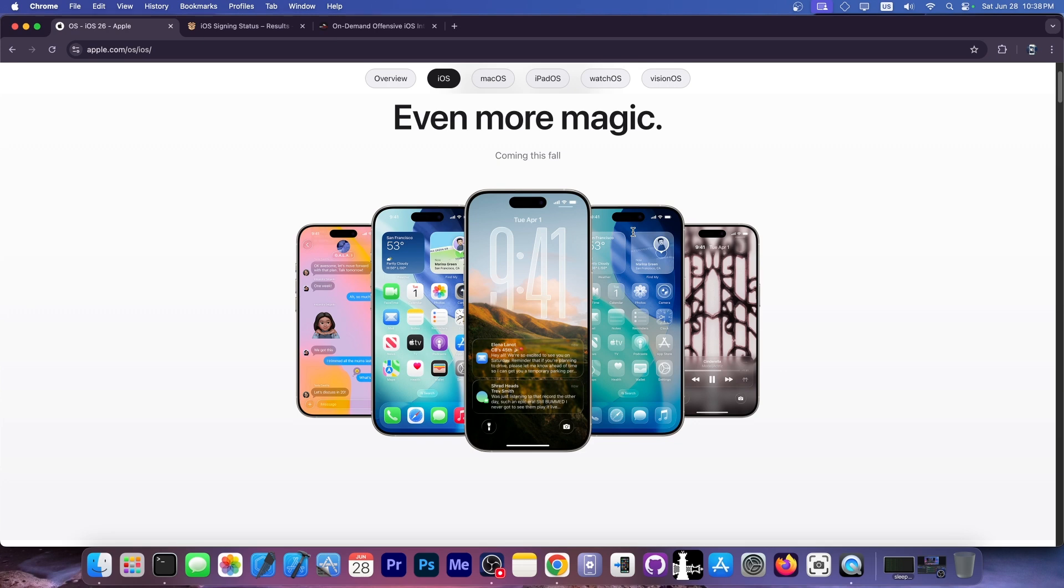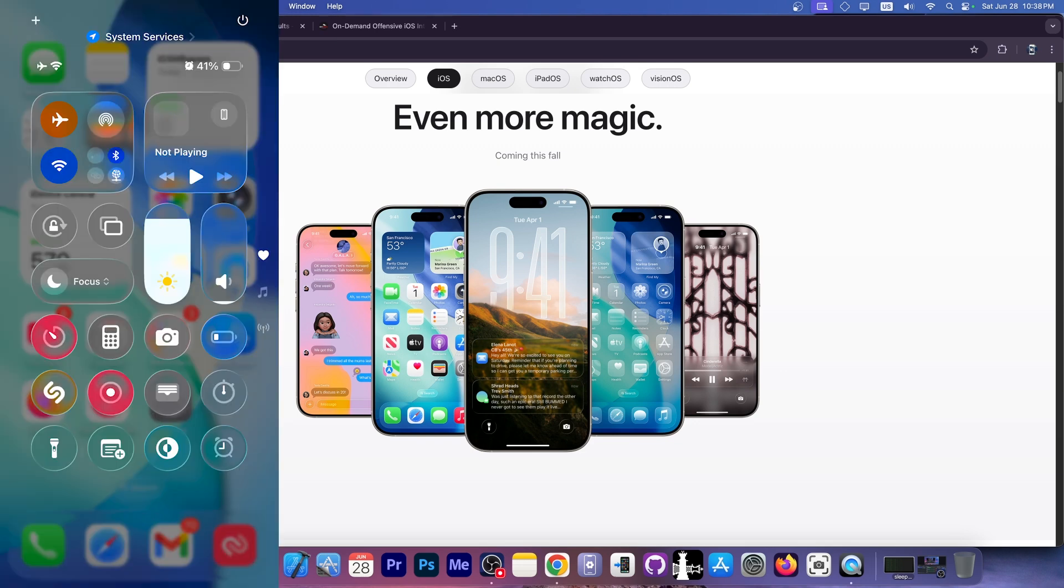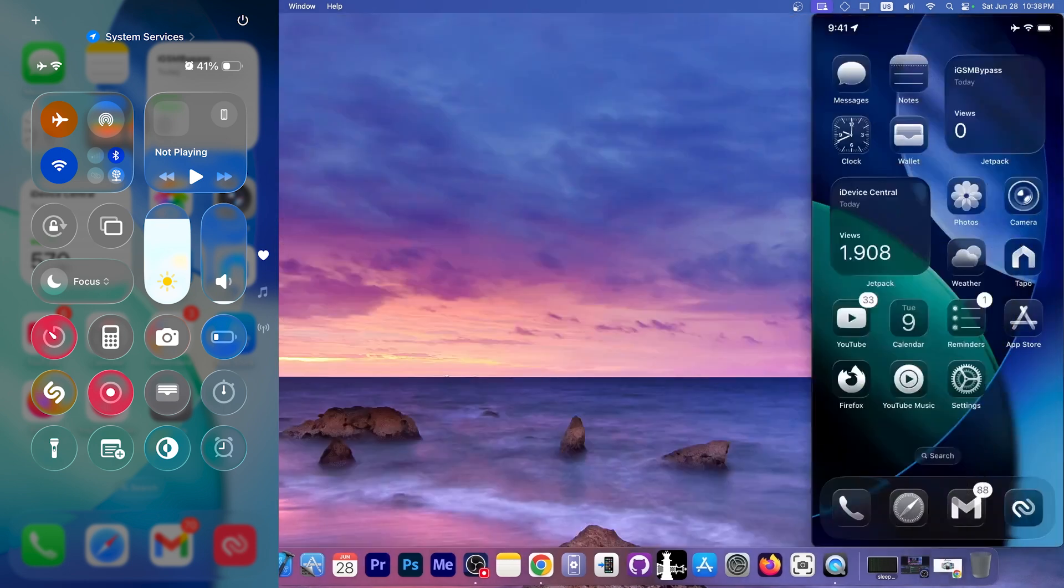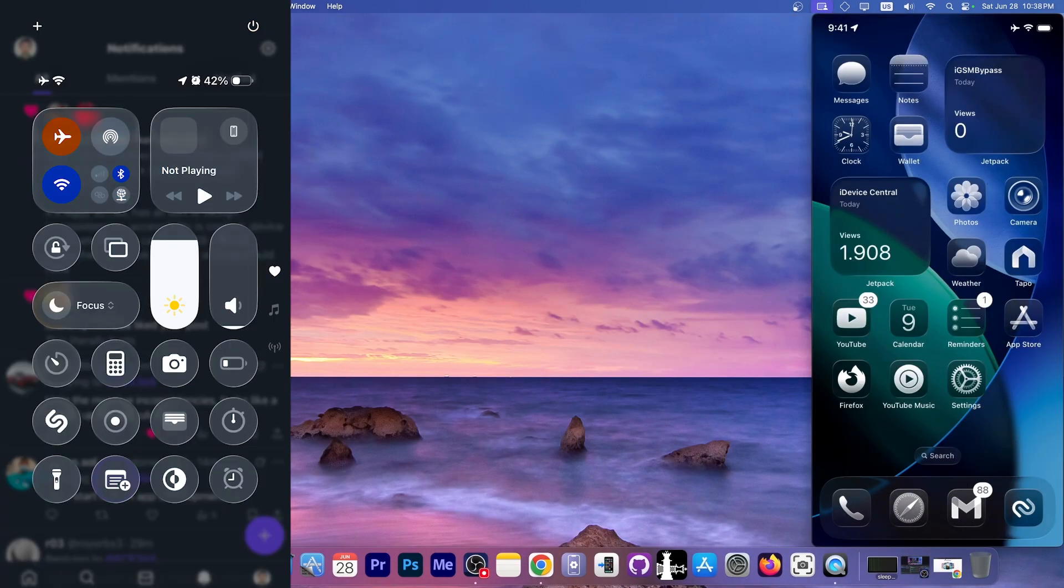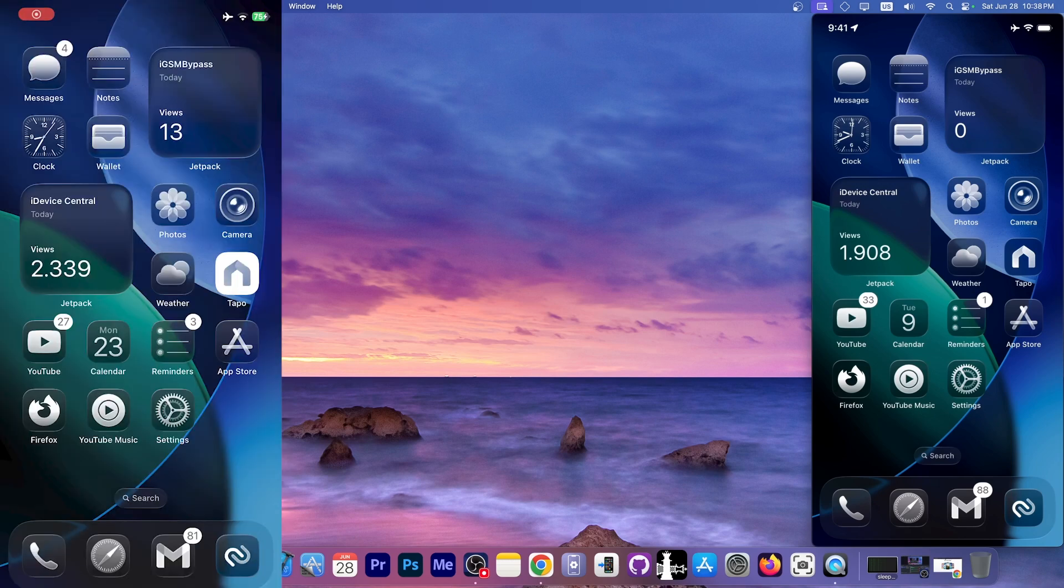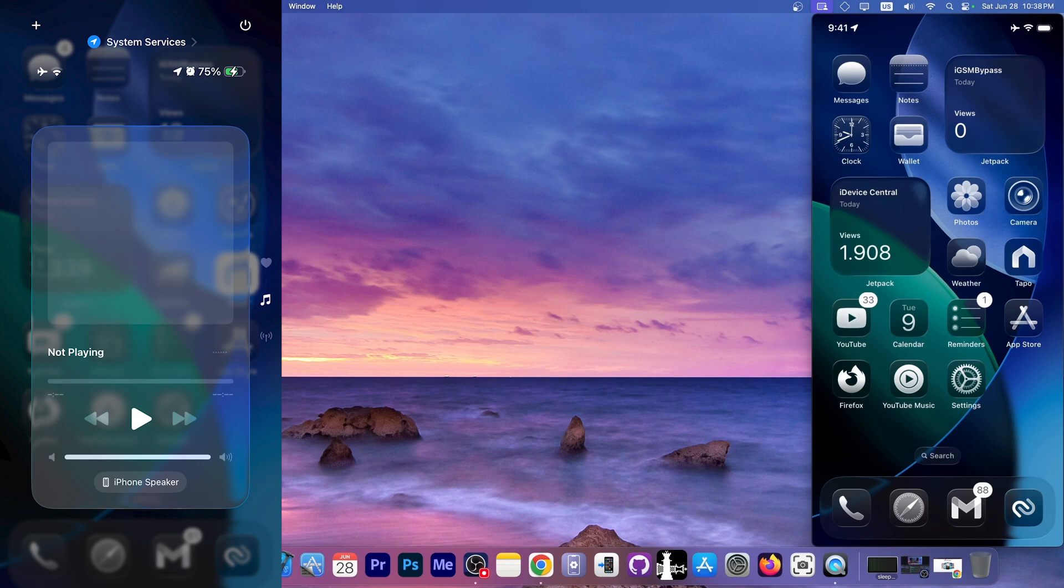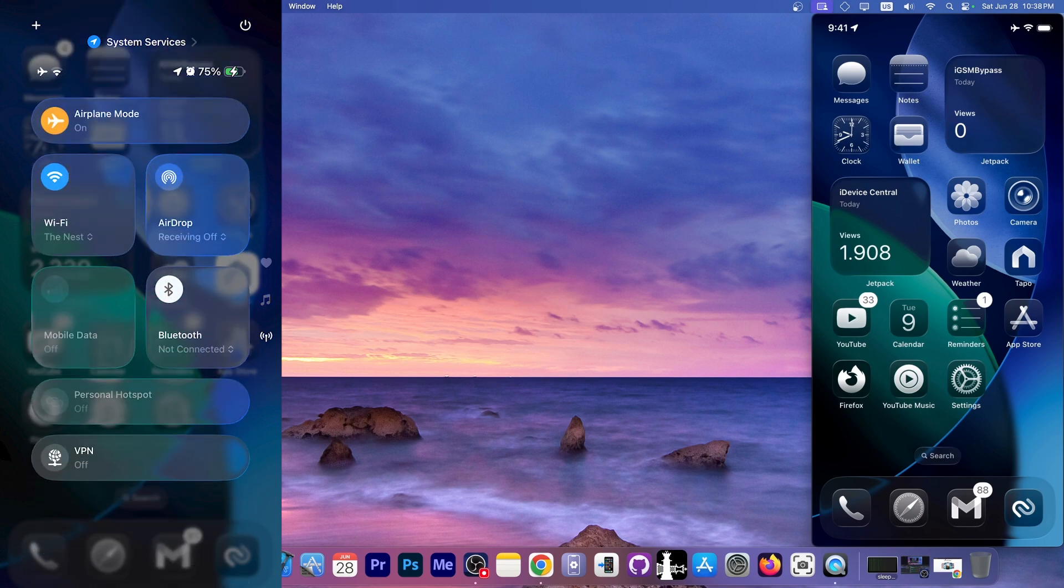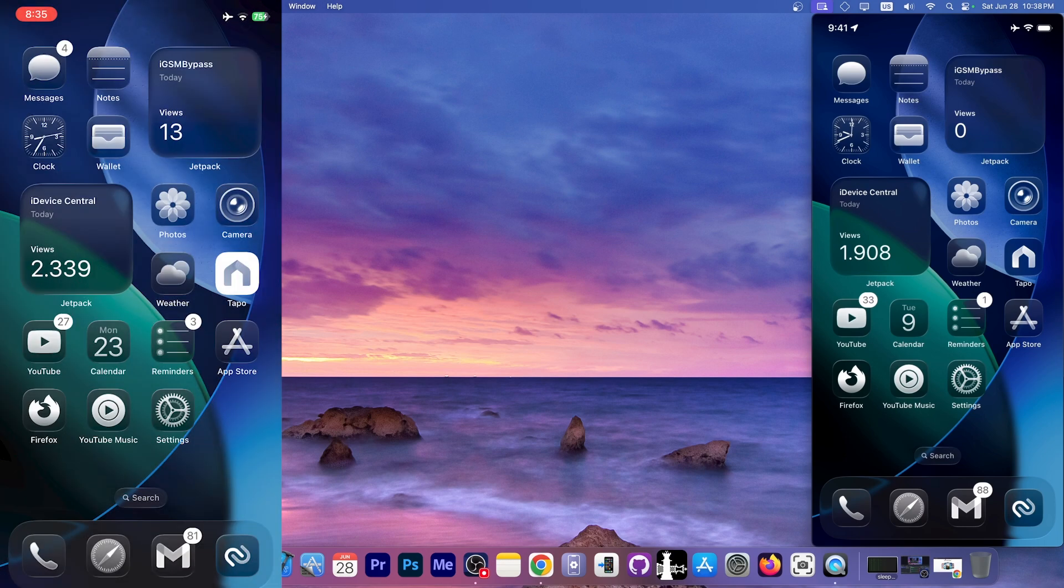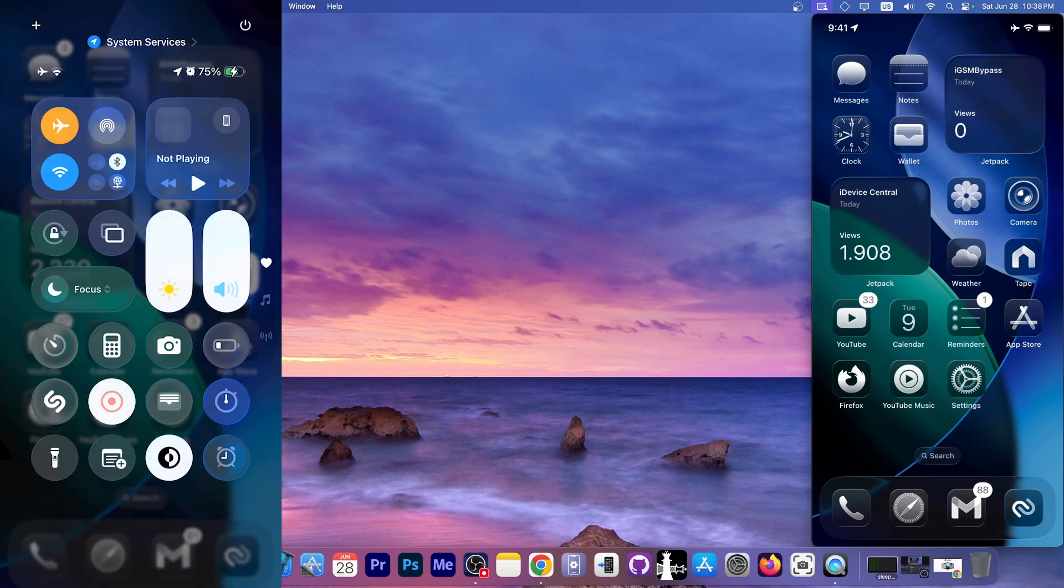But in beta 1, Apple introduced that horrendous control center you're seeing right now on the screen. Yes, you could not tell where the control center began and where the icons in the background ended. It was horrific. A lot of people were pretty vocal about it on Twitter, on YouTube comments and stuff like that. But it's finally fixed.